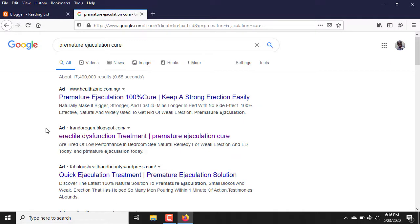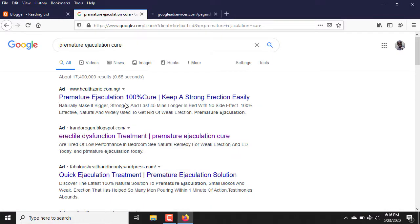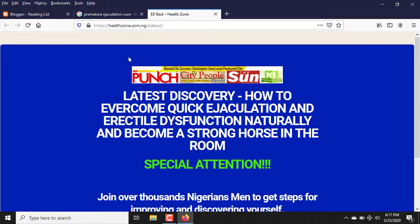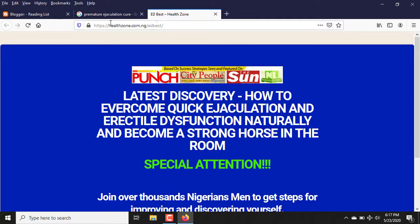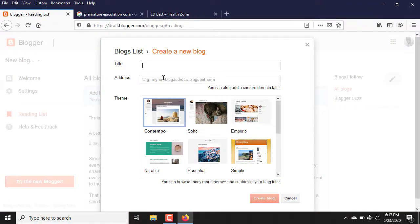It's showing some websites here. Let me click on one — I just want to show you what the title is all about before I go back to the blogger website. Now I want you to notice something: you can see 'ED Best Health Zone.' Whatever you put here is what is going to appear on your browser tab. That is, if anybody visits your blog or website, this particular title is what shows there.